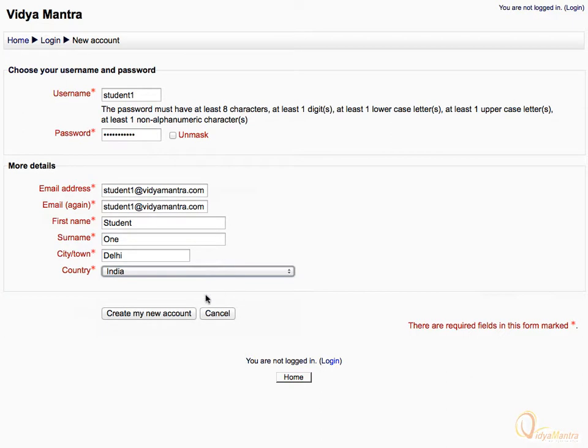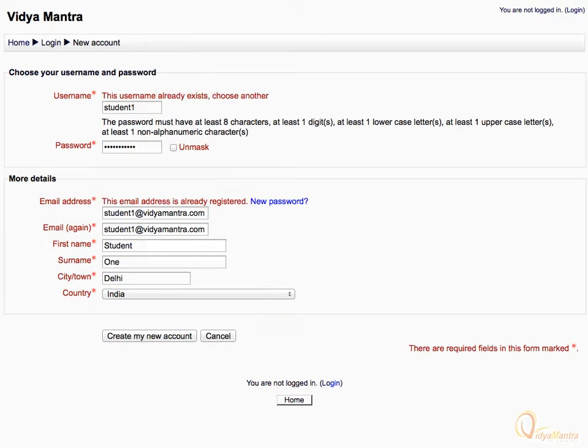Then, click Create my new account link. Moodle will show you the error that the email address entered by you is already registered.